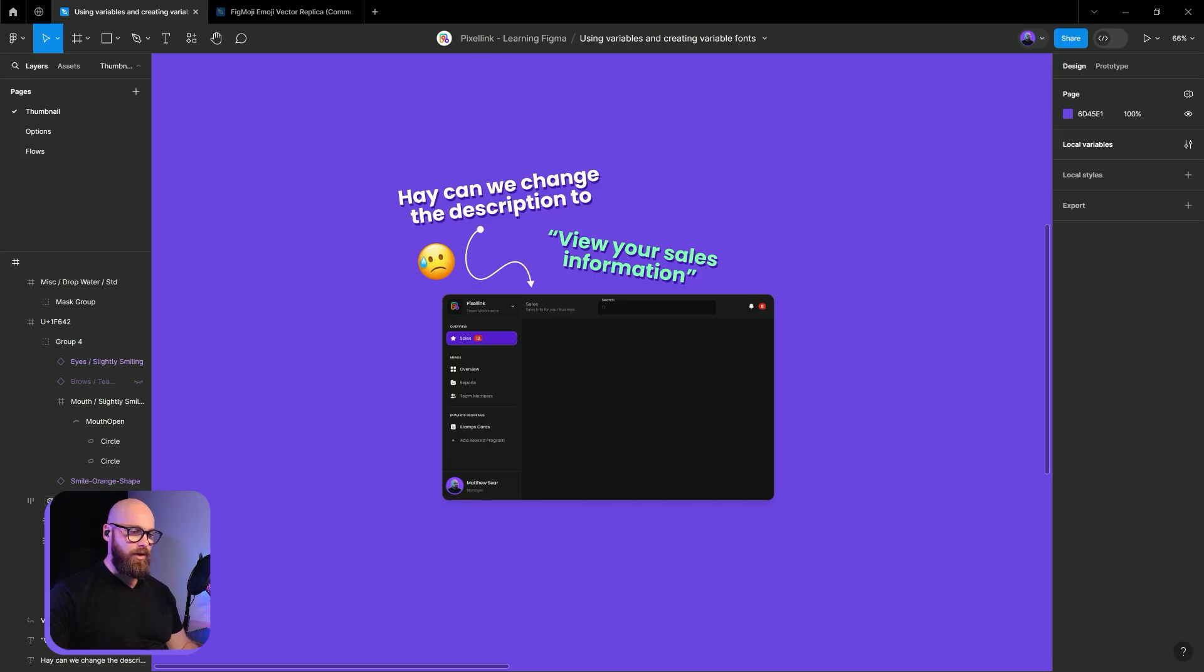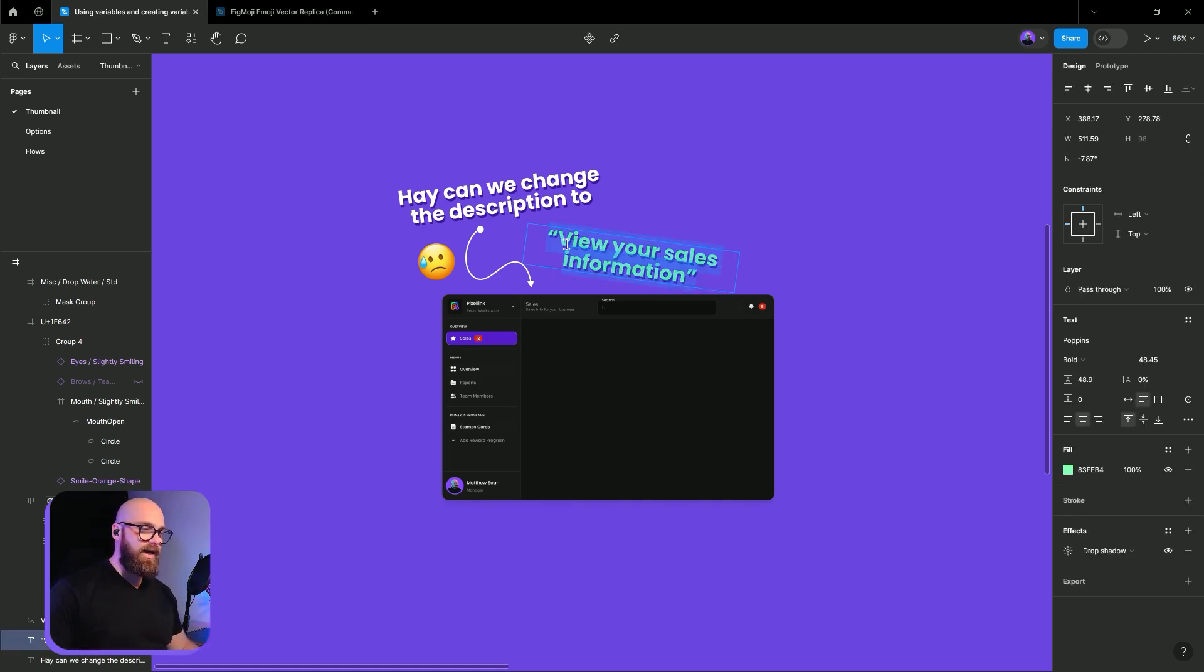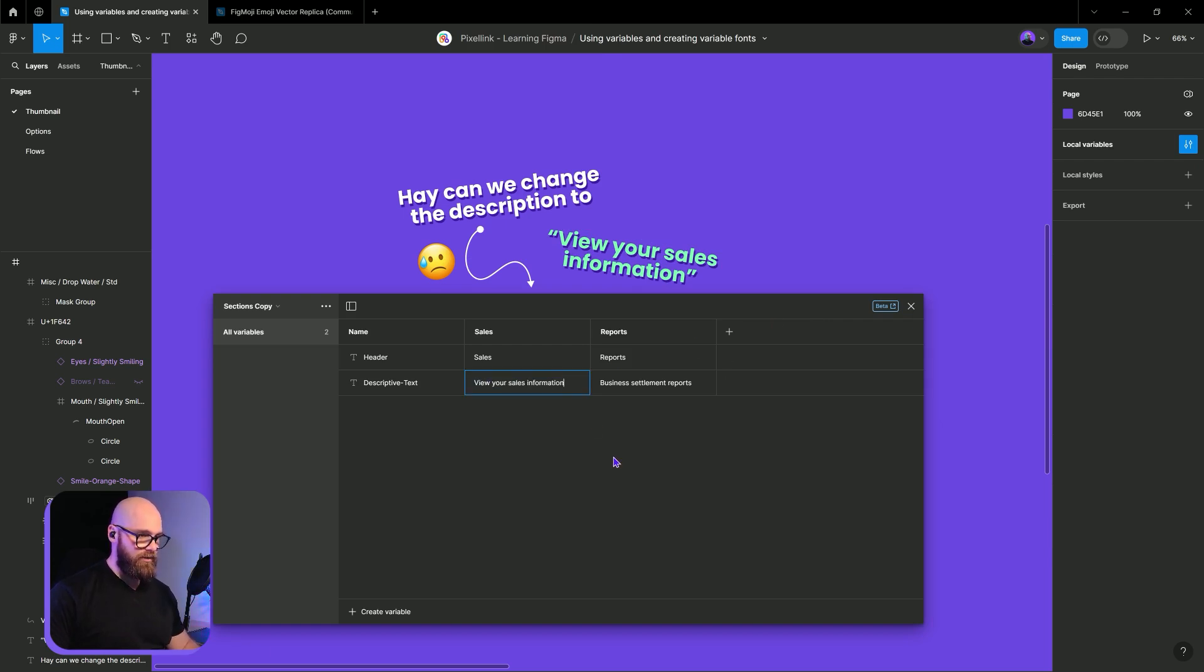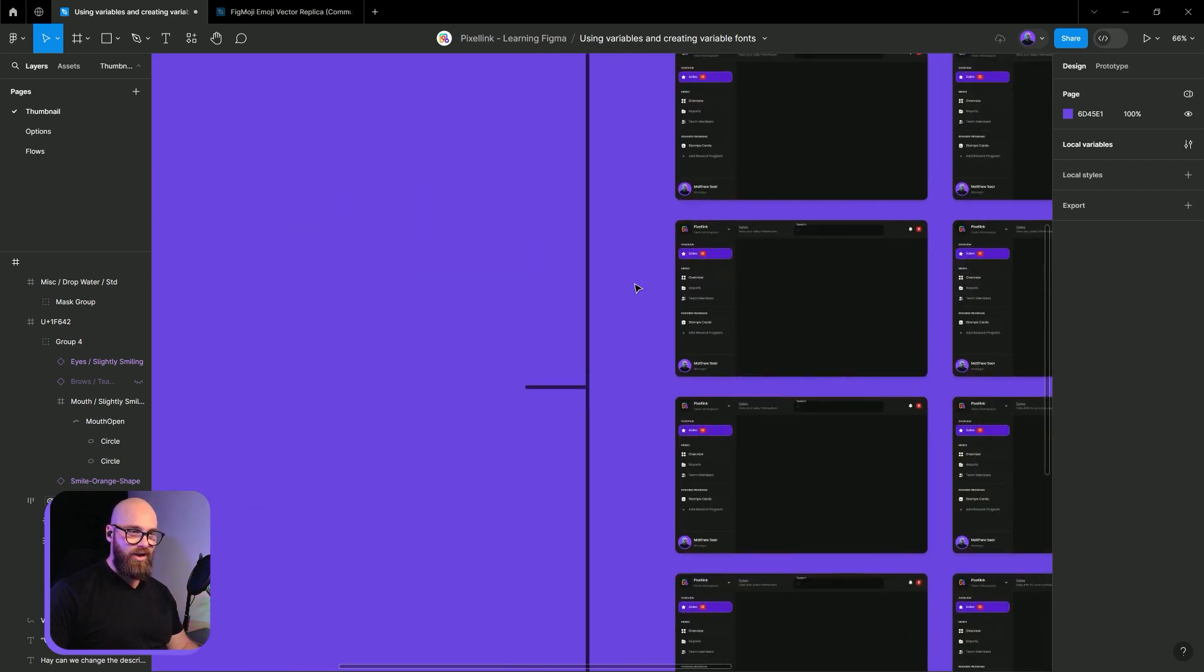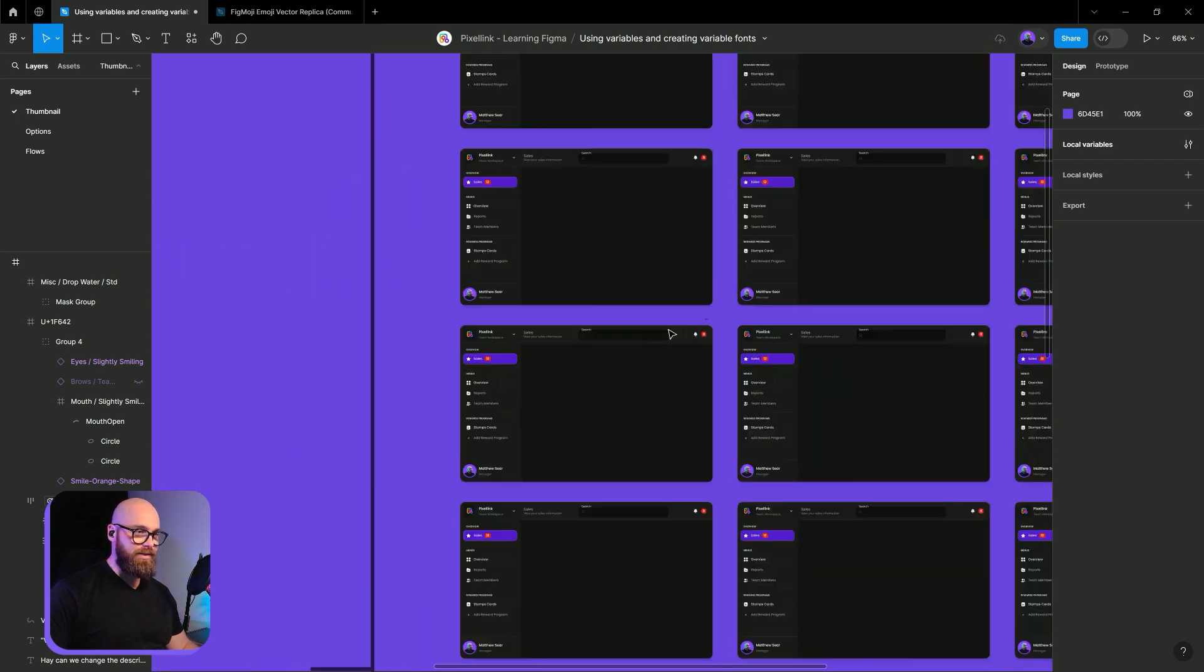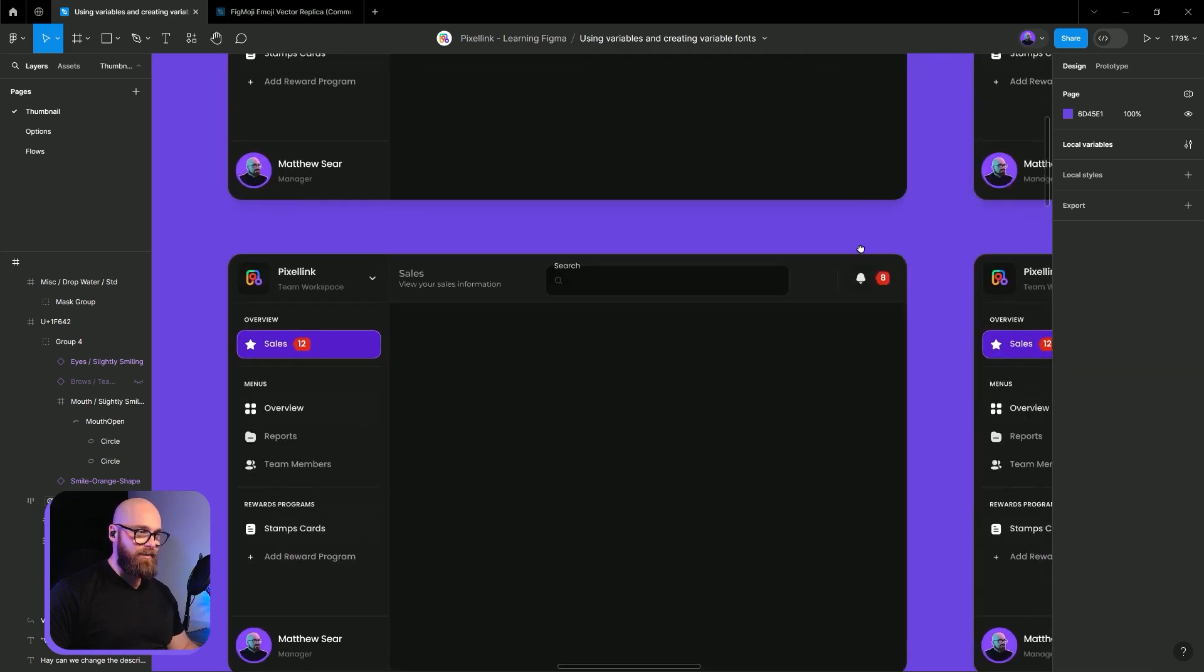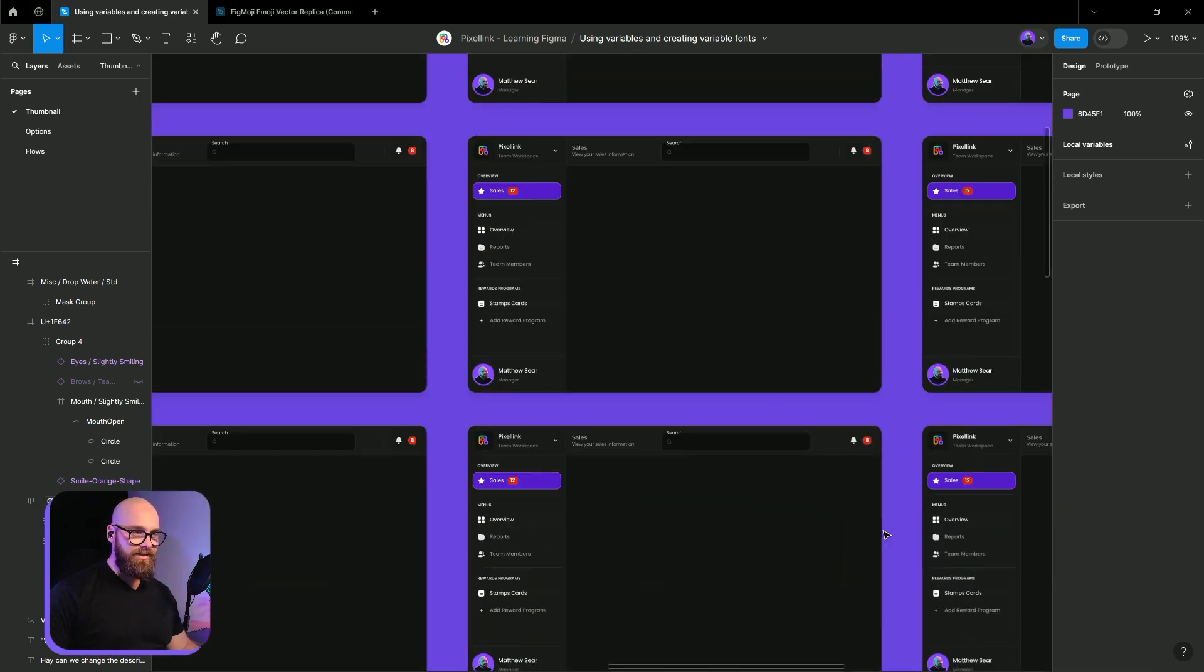All right, here we are inside of Figma. So how do we quickly update something like this with Figma variables? Let's say we get our request, please update sales information. Click, go to variables, we go over here, paste in that new one and there we go. All of our screens all getting that update nice and easy.